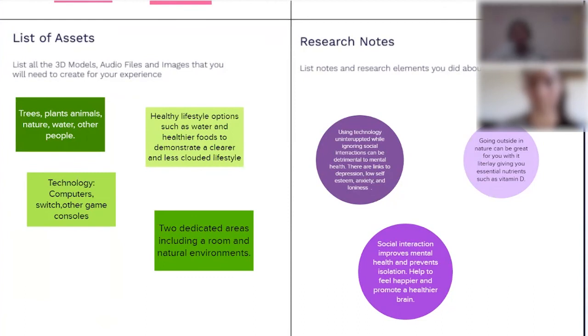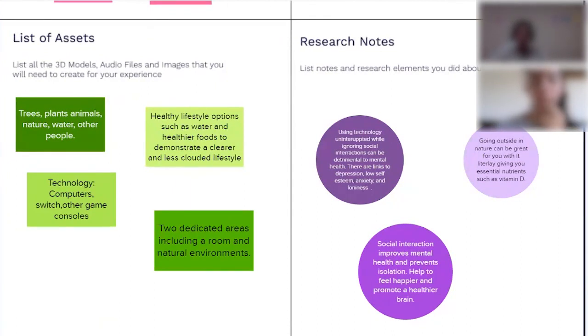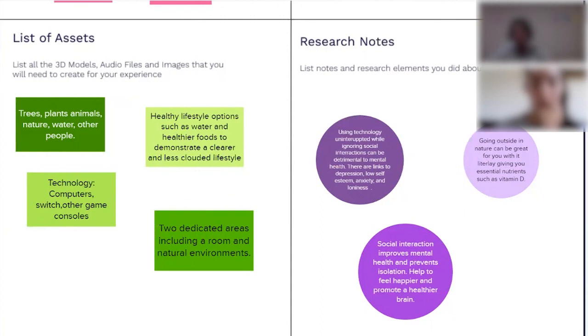We plan to also include technology that anybody who might use it too much might use, such as computers, Nintendo Switch, other game consoles, phones, TVs. And we plan on having two dedicated areas to show the contrast of isolation and somebody who's a technology addict and somebody in a natural environment living a better lifestyle while still being able to use technology.